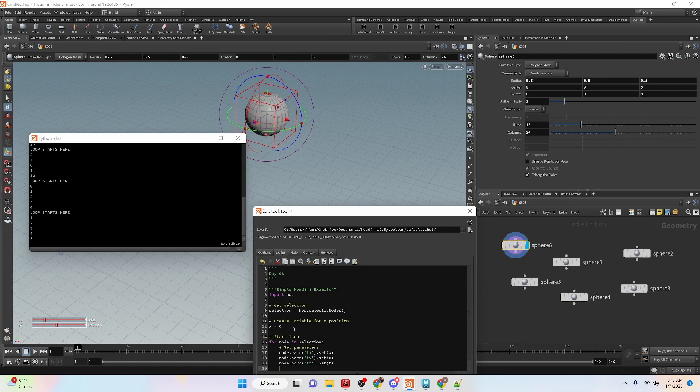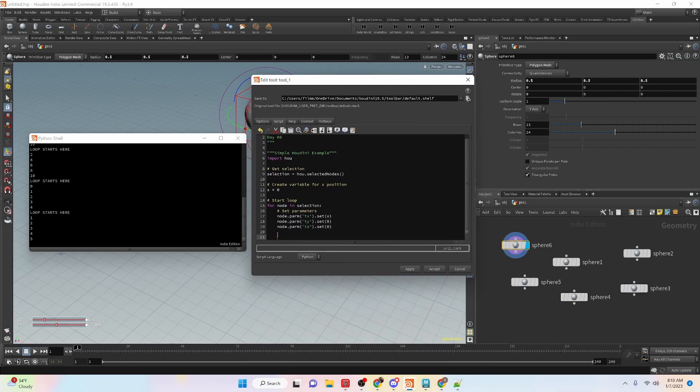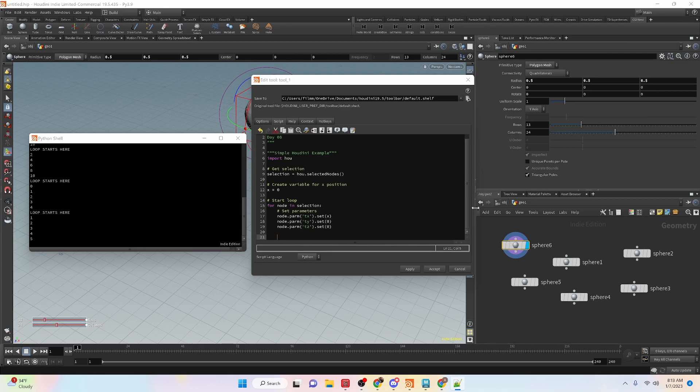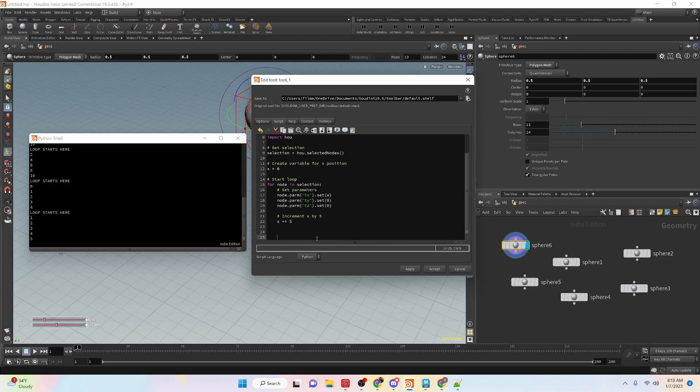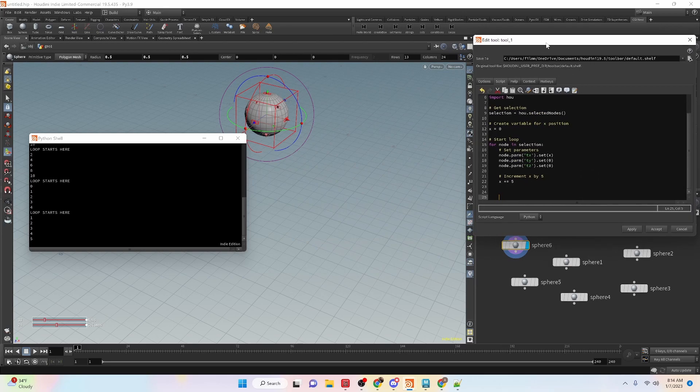Right now, because we set x to zero, it's going to stay at a value of zero. But if we go through in this loop and increment the value, so now we are incrementing it by five. Each time it loops around, it will set the x to be at a separate position. So let's select all these nodes.